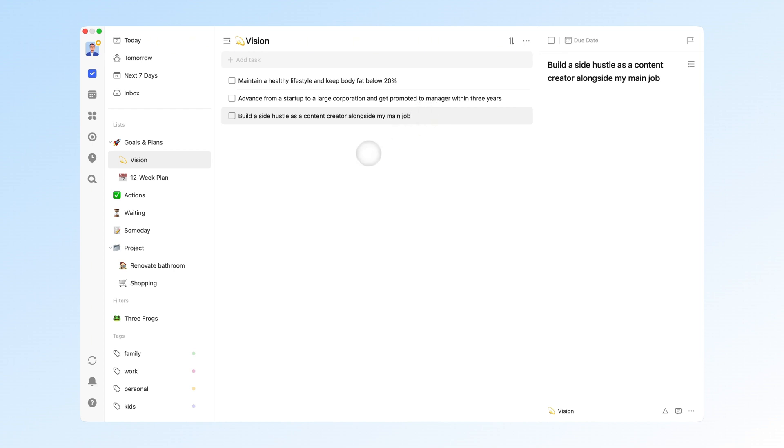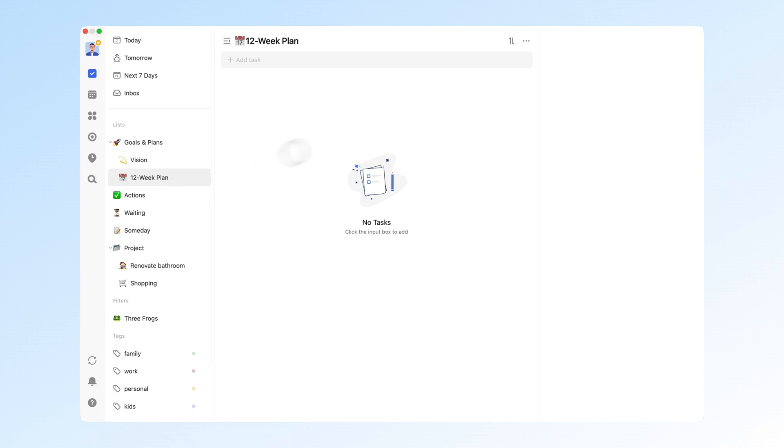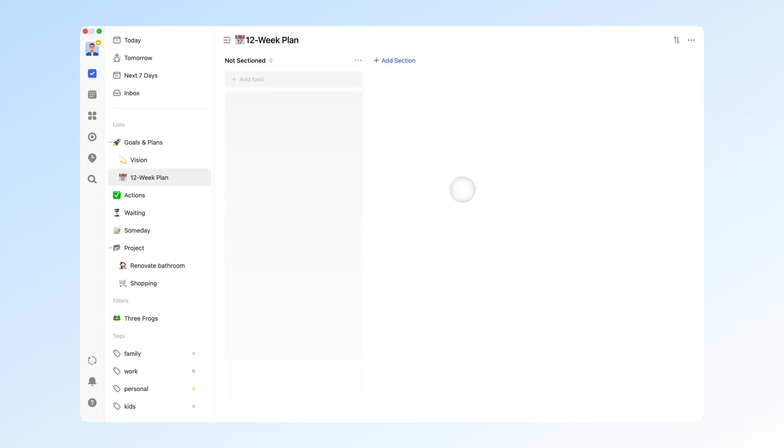After writing them down, ask yourself, What can I do next to achieve these life goals? What small goals should I achieve in 12 weeks? Create a new list, like I did, and name it 12 Week Plan. Next, rename your sections to reflect the small goals you want to achieve in the first 12 weeks of your life goals.